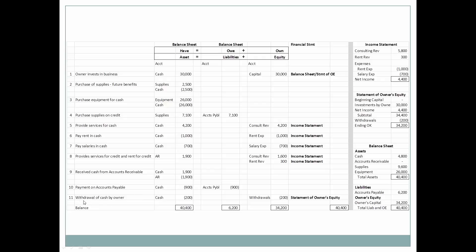Lastly, we have a withdrawal of cash by the owner. Cash decreases by $200. Withdrawals are found on the statement of owner's equity — it's the only place withdrawals are found. Withdrawals of $200 go on the statement of owner's equity.